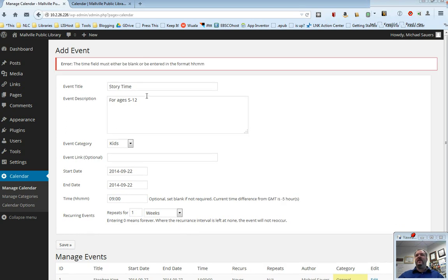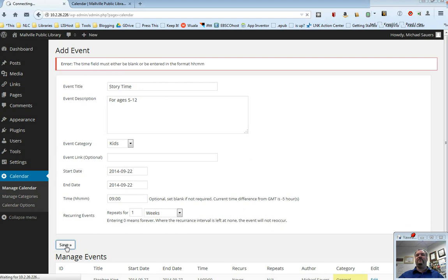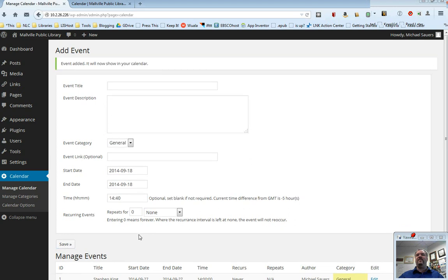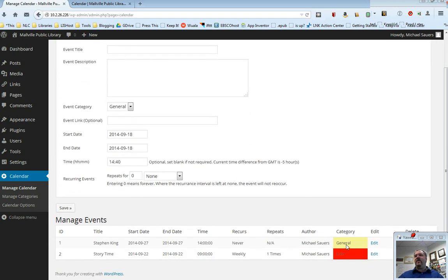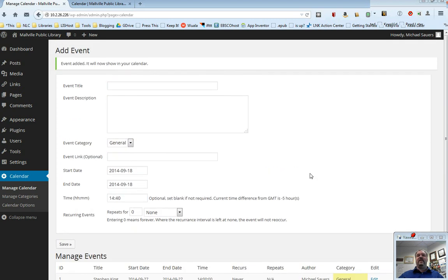And it now says, the time field must either be blank or entered. So basically what I did here is I forgot to put the zero. Put the zero in for me automatically. Try that Save again. And now we have a general event and a repeating kids event.